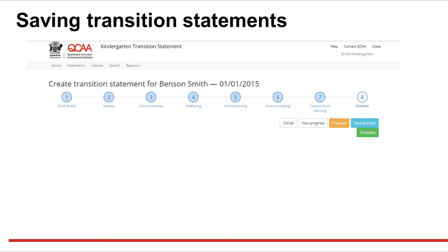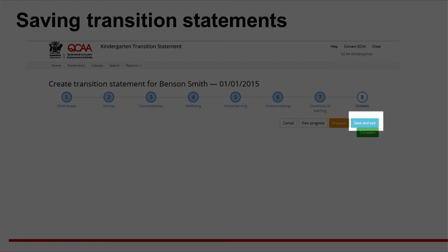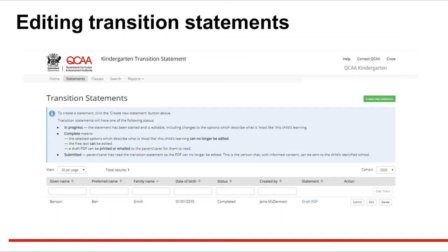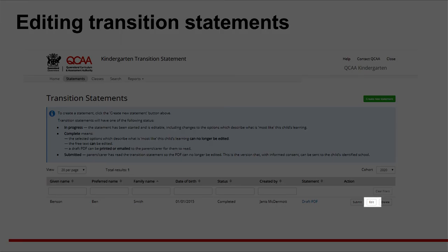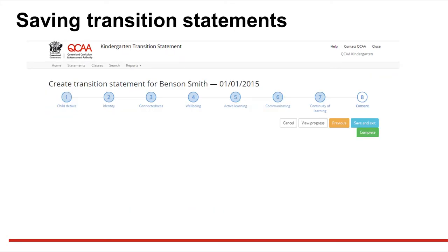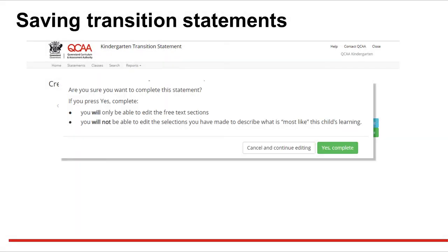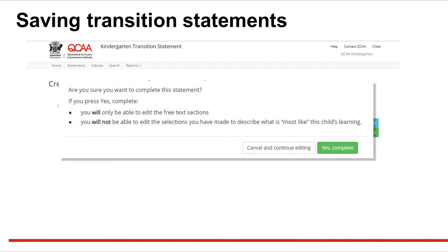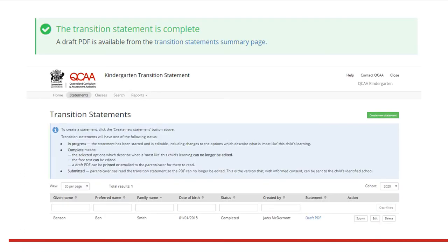After completing all steps, you can select Save and Exit. This will allow you to return and edit the statement later. Saved statements are on the summary page. Select Edit to continue working on a statement. You can progress the statement by selecting Complete. Confirm this action by clicking Complete. This means the selections will be locked and only the free text can be edited. The completed draft PDF can now be accessed on the summary page and should be shared with parents and carers.